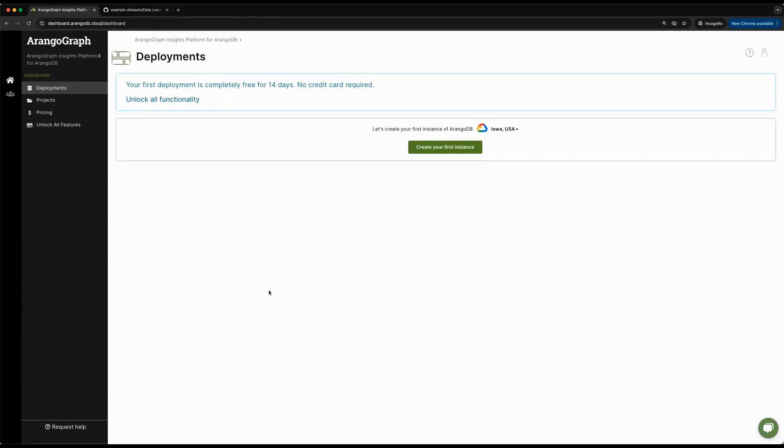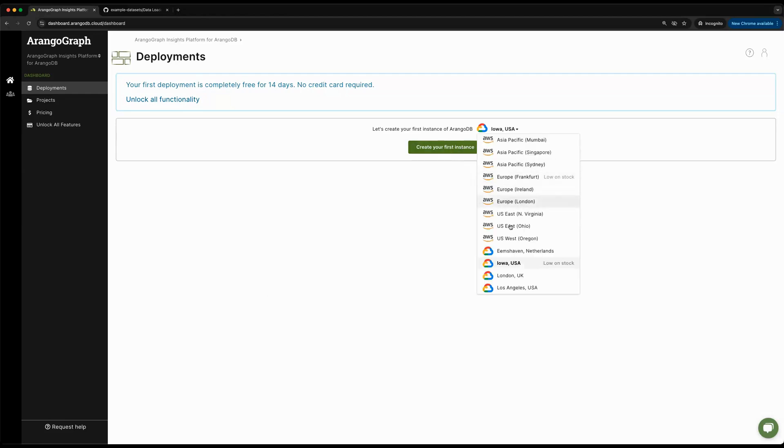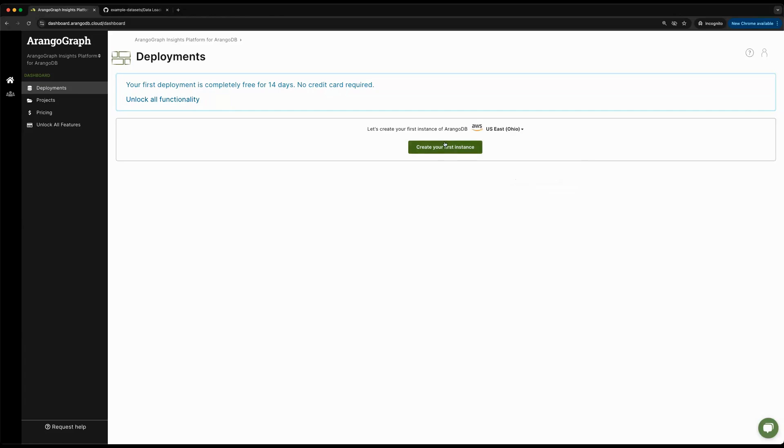This trial is available under our account for 14 days. I'm going to go ahead and click on Create My First Instance under AWS Ohio.